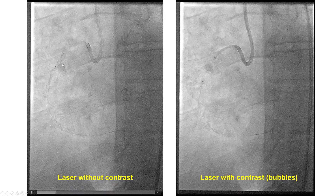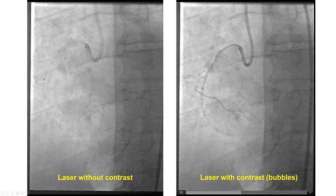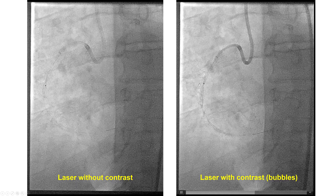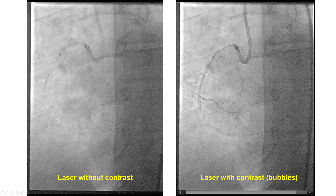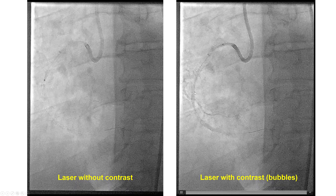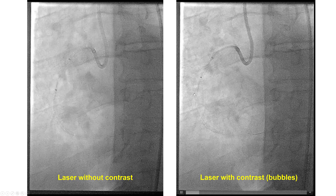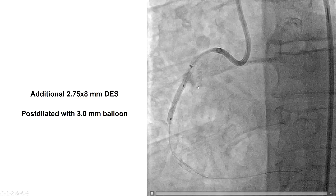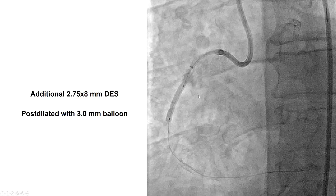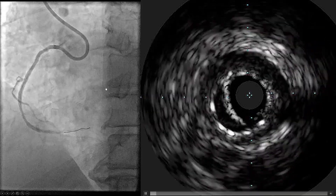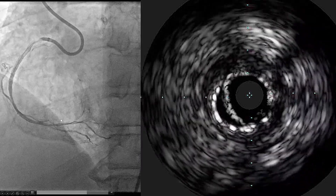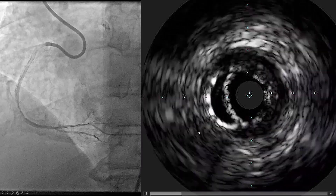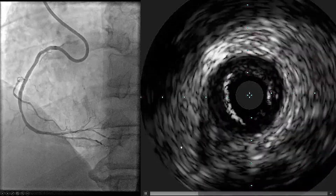In this particular case, we used laser with simultaneous contrast injection. Rarely, there can be a cavitation effect and formation of bubbles, as was the case here. This resulted in good expansion after post-dilation with a balloon and a nice final result, both angiographically and also with intravascular ultrasound.